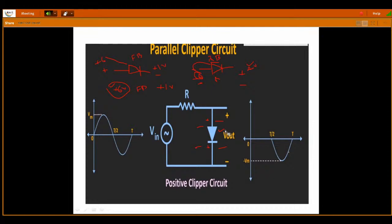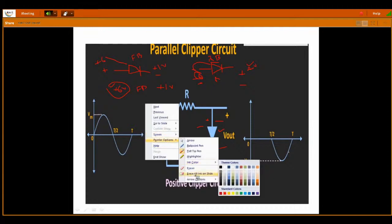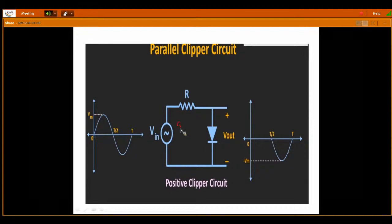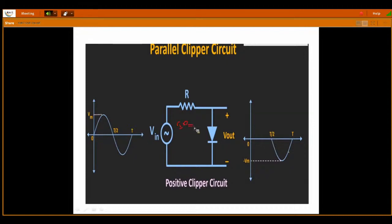Now we move on to our actual topic. This is the input signal VIN. The diagrams I'm considering are for an ideal diode. What is an ideal diode? The diode will conduct for zero volts — that is the ideal diode. But what is a practical diode? A practical diode will conduct when input is greater than the barrier potential, that is 0.7 volts.